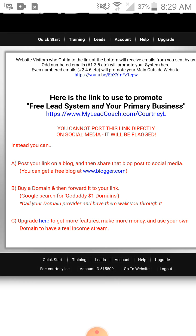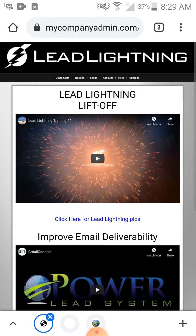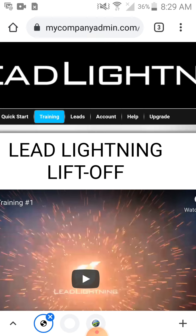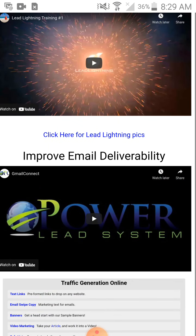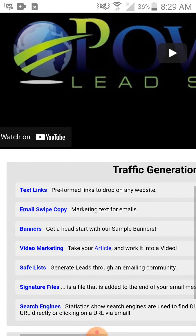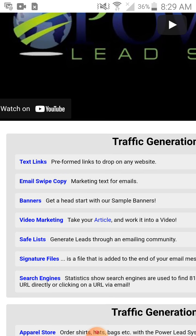A lot of people are trying to figure out where to go to get leads. If you go to the training section — you can find it at the top where it says 'Training,' just click that — it will take you there. Right underneath, they have traffic generation online and give you a bunch of sources like safe lists, search engines, text links, email swipes, and copies you can use.